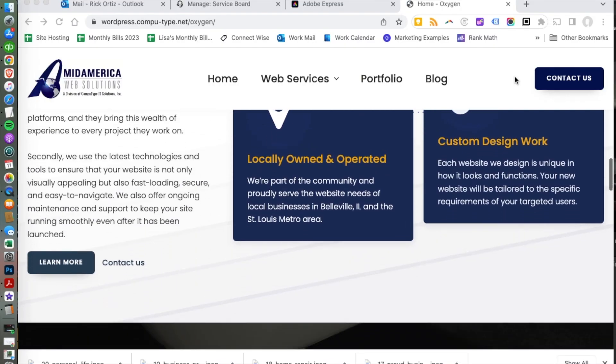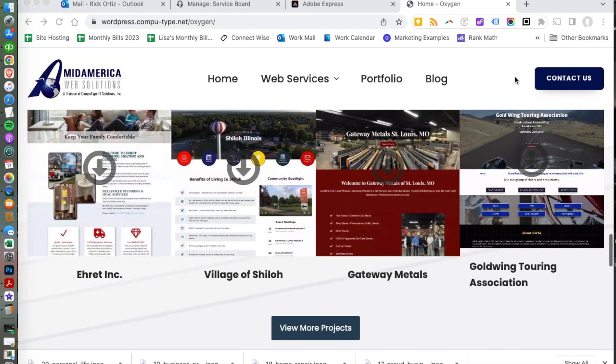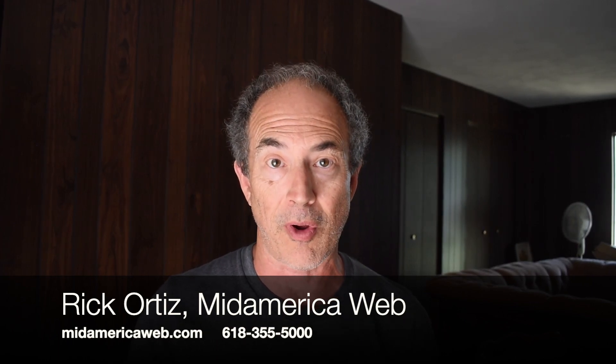If you have any questions, go to midamericaweb.com — there are contact forms all over the website. You can contact us to talk specifically about your own business, website, or content, or if you just have questions or a web-related topic you'd like us to cover. Maybe you've got a website out there that's just not doing anything for you — if you'd like us to take a look, we'll be happy to give you an evaluation and tell you the strengths and weaknesses of your site.